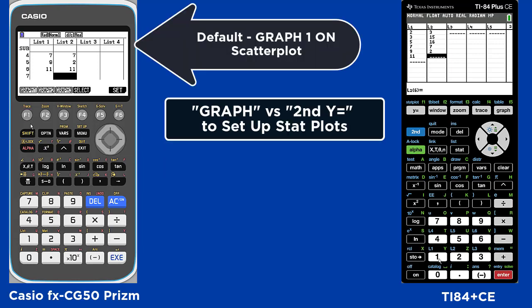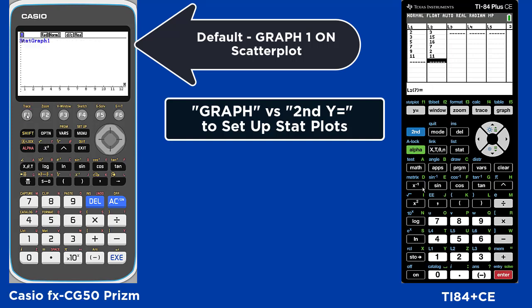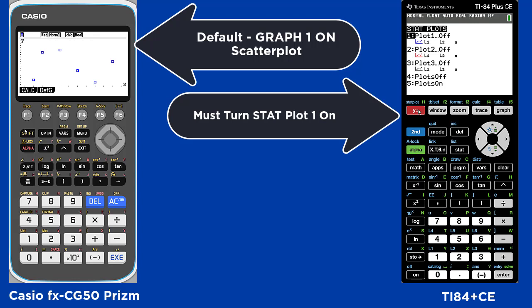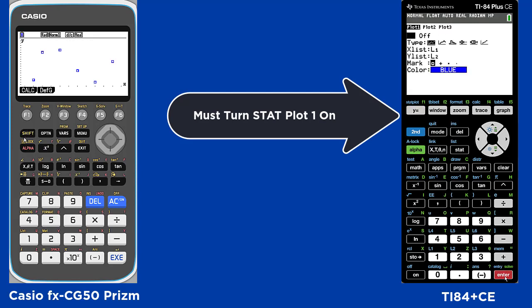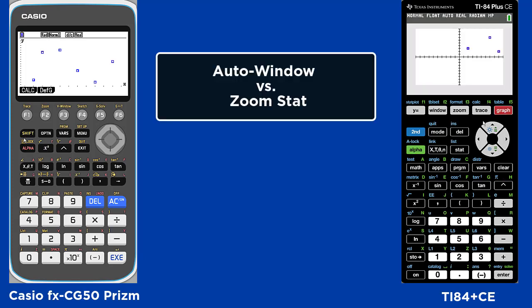The default is to have graph 1 on and set to a scatter plot. In the TI you must go into second y-equals and choose plot 1, turn it on — it is also set to scatter plot — so then when you hit graph you will see the points.